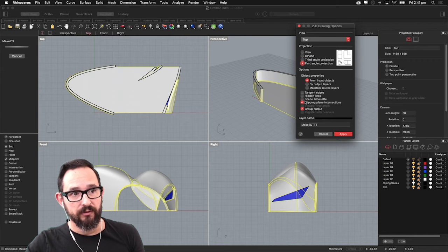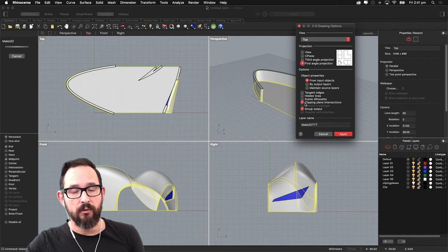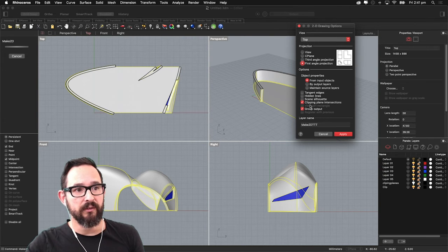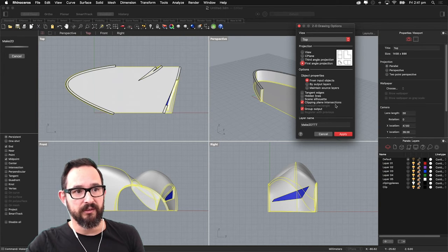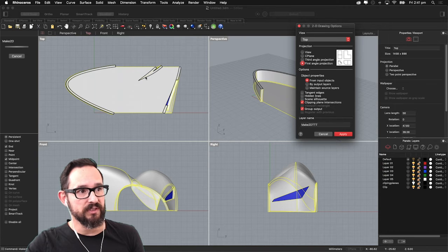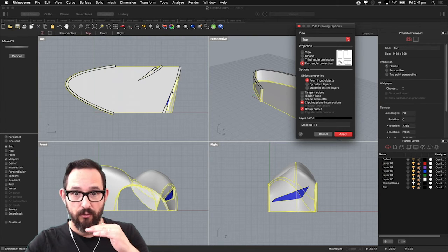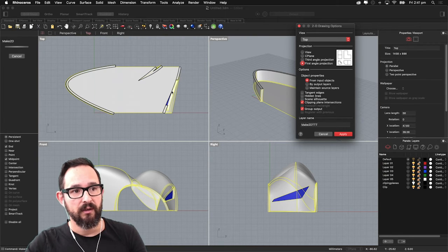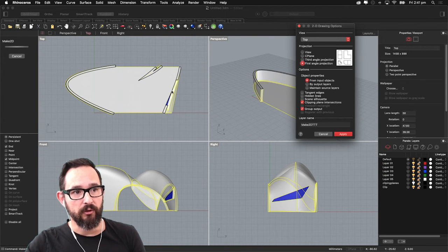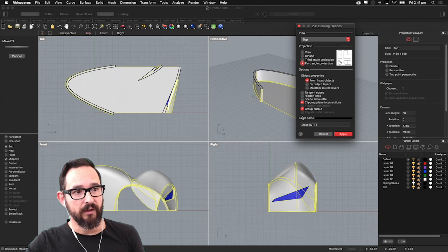I want to tick now to activate the clipping plane intersections. So this will give you these thick lines where actually we are cutting the model.